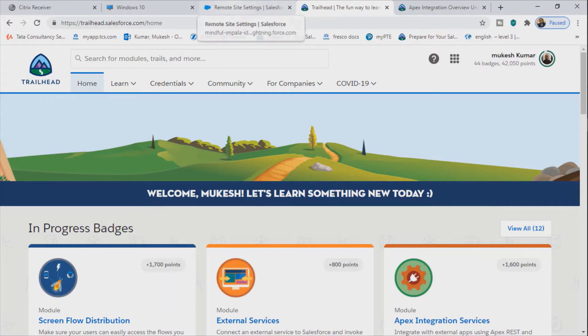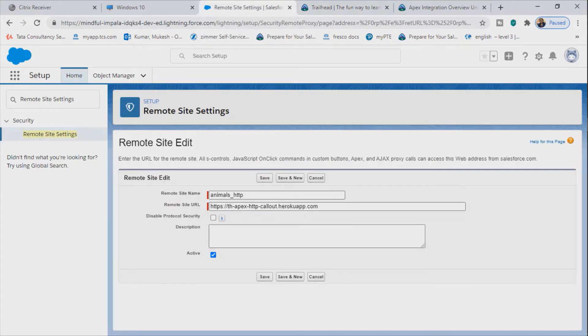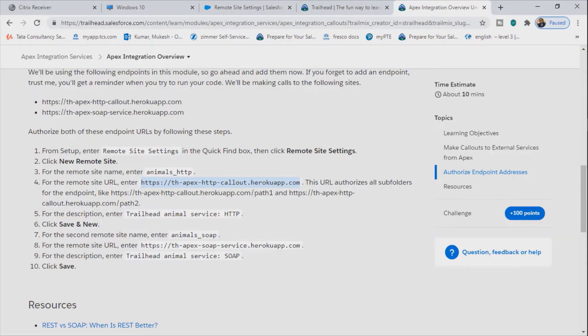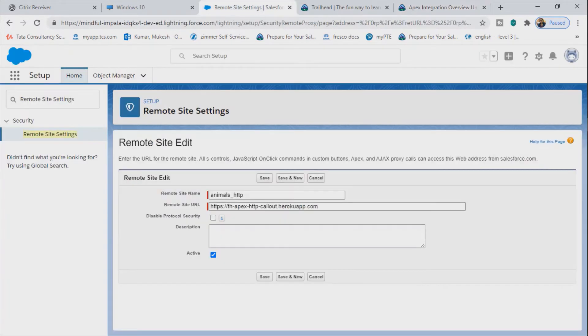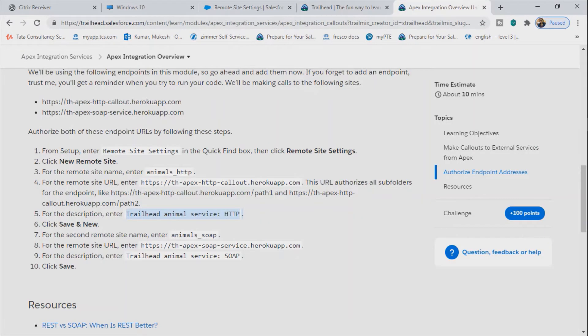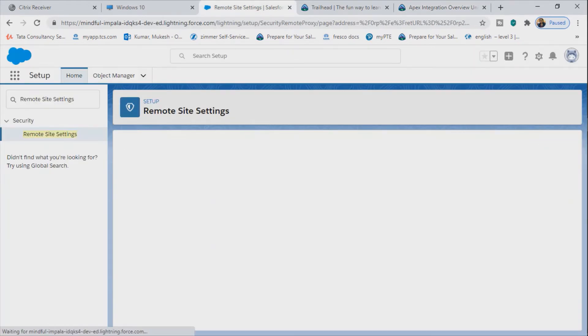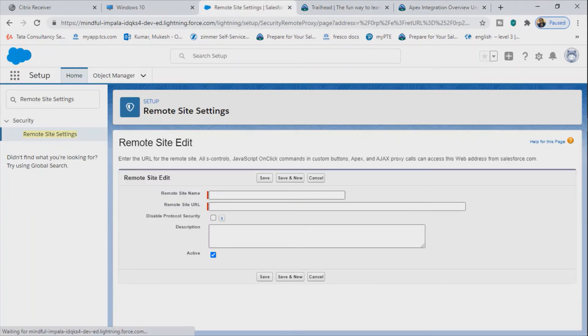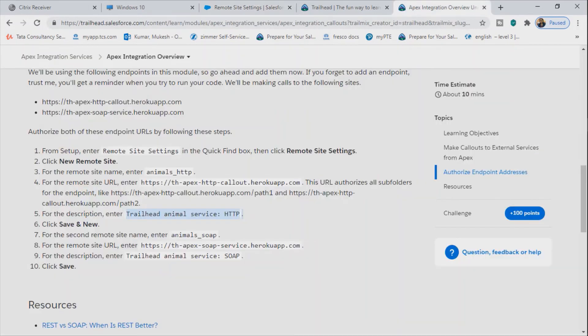Click on new and you can give any name to the URL and you can enter the URL in the second box there. So remote site URL, you can enter it there and then you can save it. It is quite easy. There are two URLs in this example, so let's add another example.